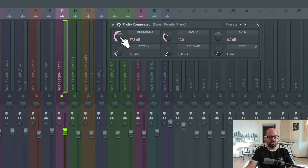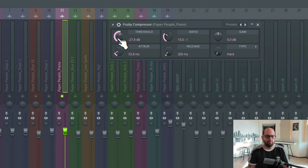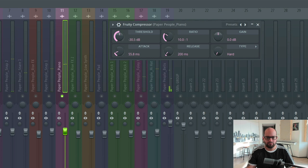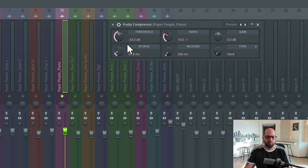I really start to hear the compression working at around minus 27 or minus 28 — that's where our threshold is set low enough that the actual amplitude of the piano is triggering the compression to work. I might want to go a little bit lower just to catch a little bit more of the overall note. Once I get down to about minus 33, we have compression over basically every note — it's pretty heavy and pretty marked. So I think we've gone too far at minus 33, and there's going to be a sweet spot between minus 27 and minus 33.